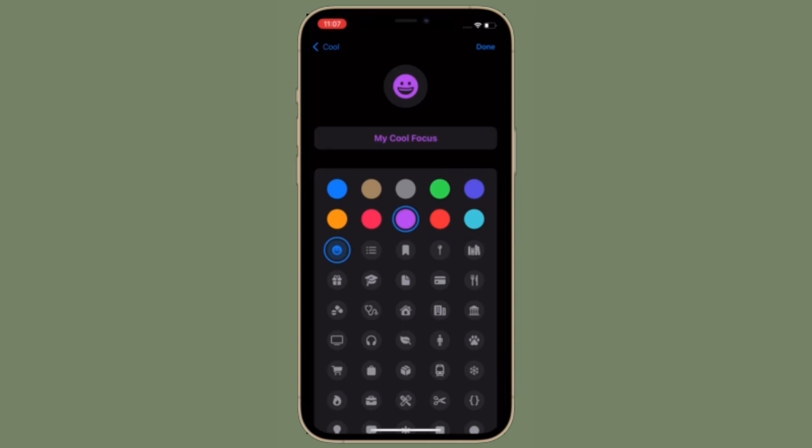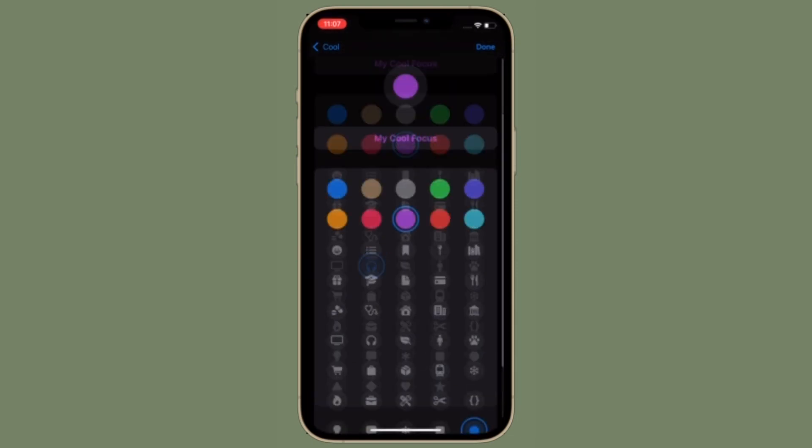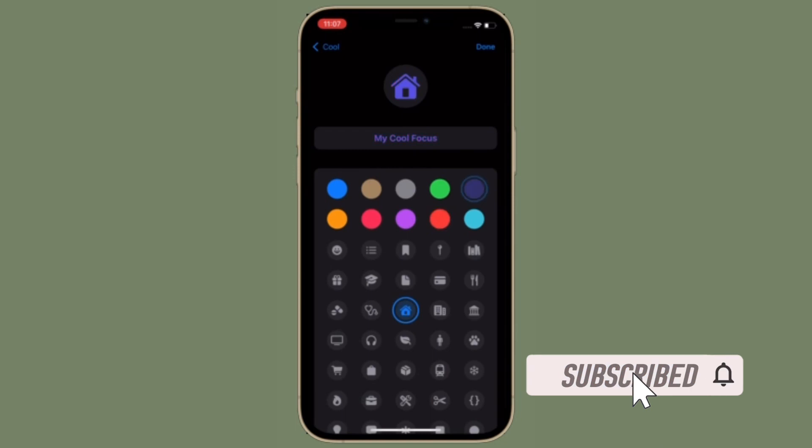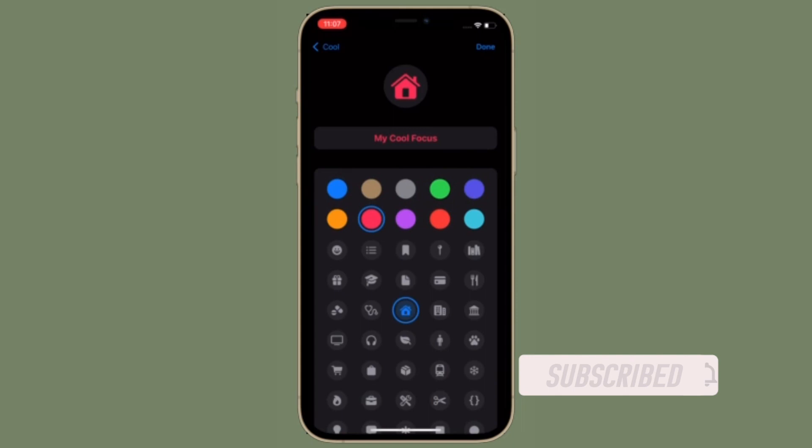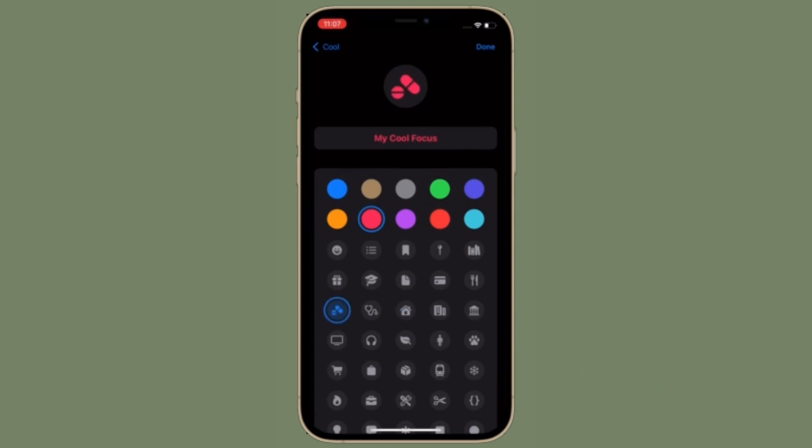That all being said, let's learn how to manage apps access to your focus status in iOS 15 or iPadOS 15. Before getting started, make sure you have subscribed our YouTube channel and hit the bell icon so that you won't miss any update from 360 reader.